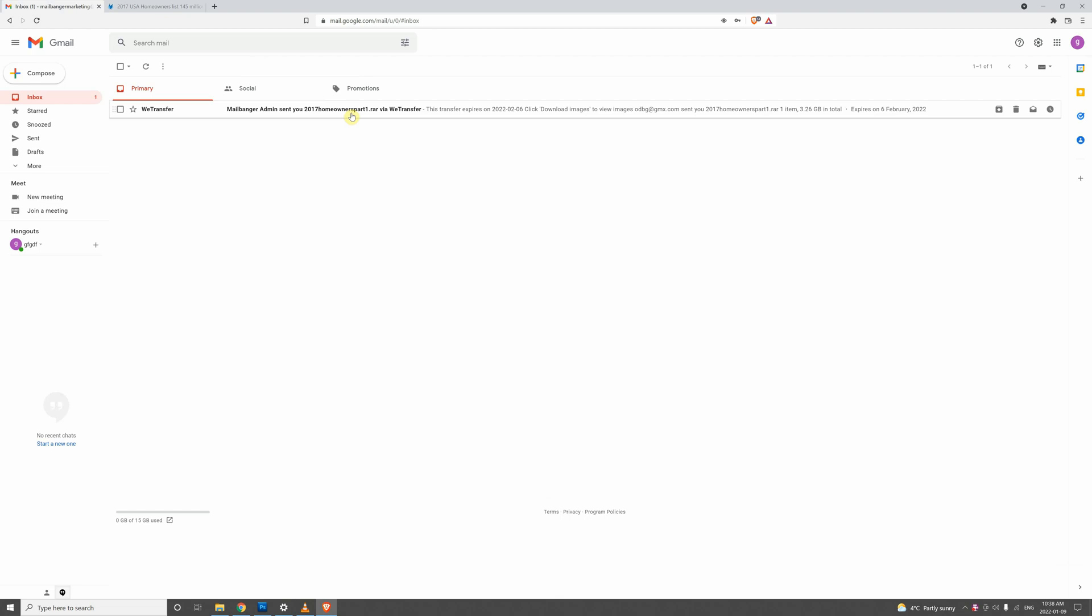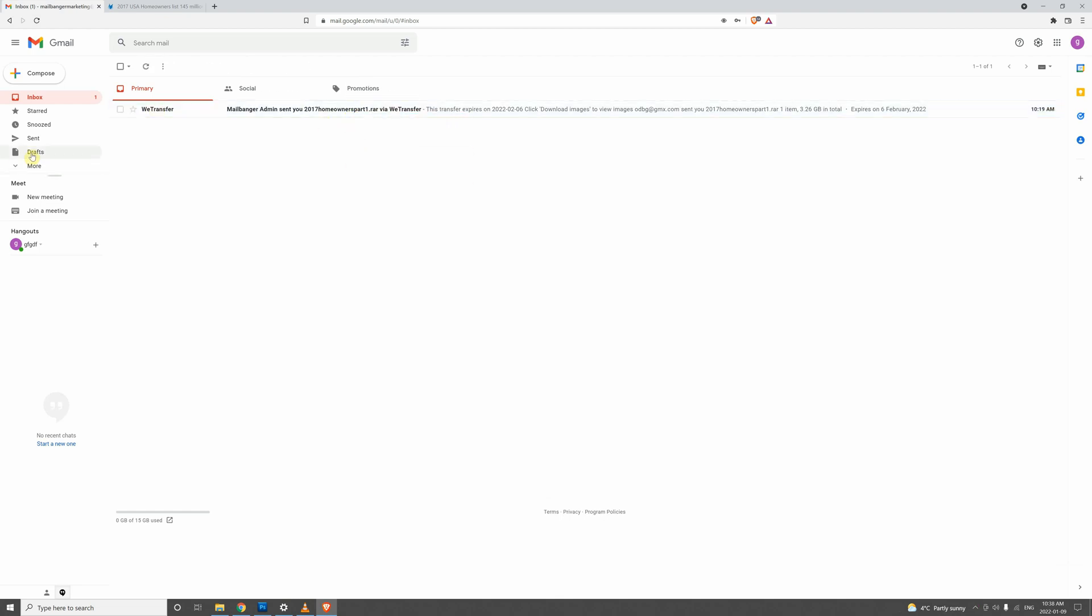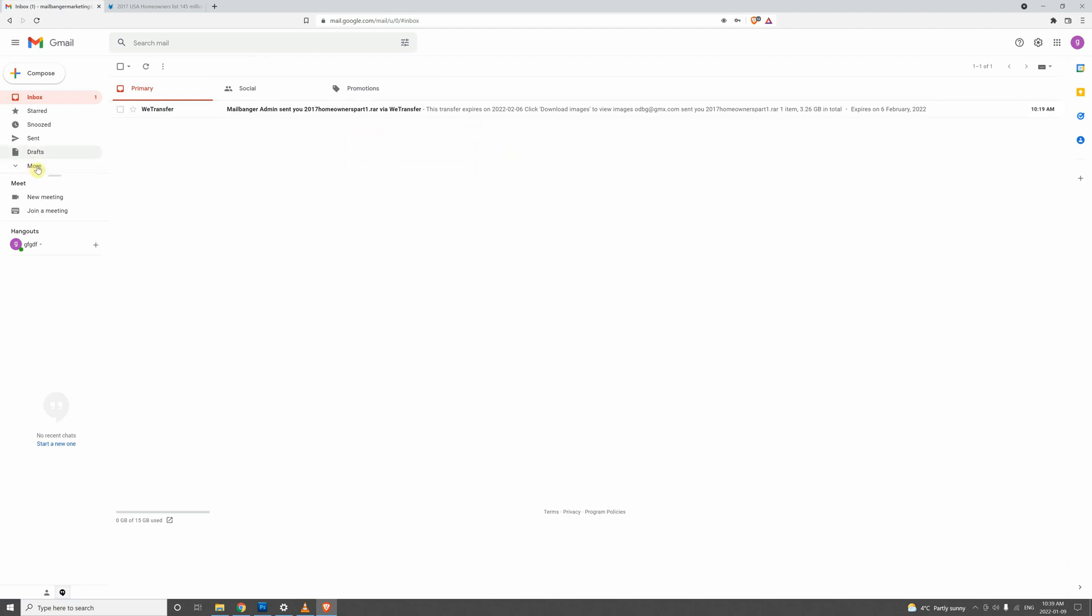Sometimes this can be in the spam folder. So if you don't see a link from us in your inbox, do check your spam folder, because sometimes it ends up there.